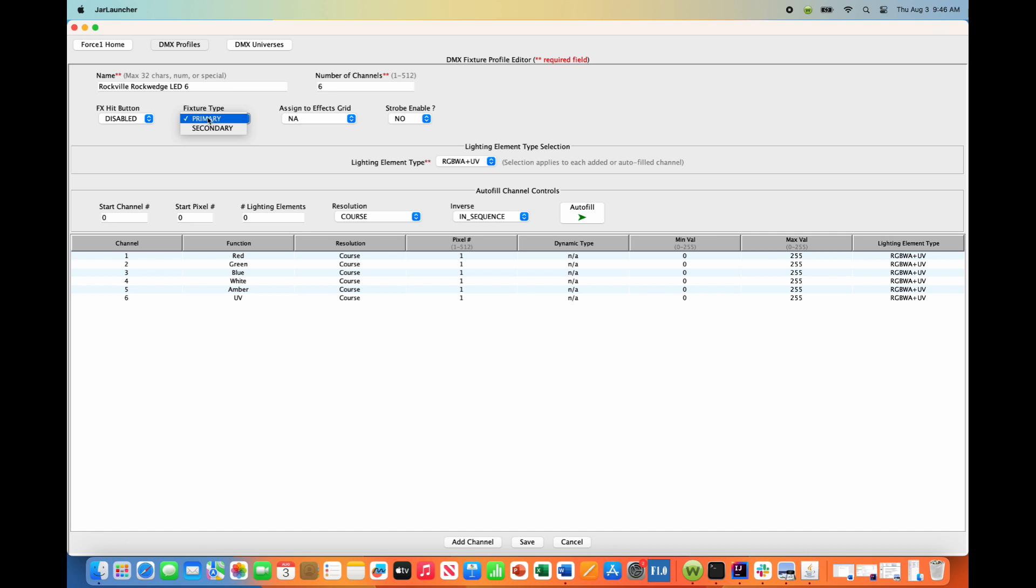So notice up here, fixture type, primary, and secondary. I will select secondary.